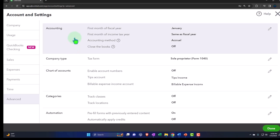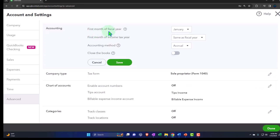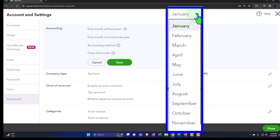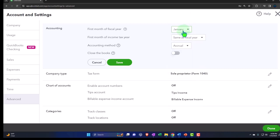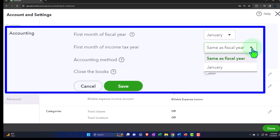Let's go to the Advanced area. Under Accounting, 'First month of the fiscal year' — this is a little confusing because it asks where the year starts, not ends. A calendar year is January to December. A fiscal year is some 12-month period that is your business year. It defaults to January, which is the calendar year. If you have something other than the calendar year as your fiscal year, you'll change it — just make sure you're picking the starting date, not the ending date. 'First month of income tax year' is the same as the fiscal year or it might be January — make sure your fiscal year might differ from the tax year, so check the tax law.